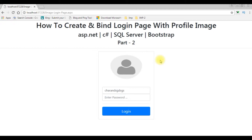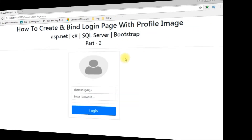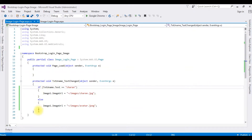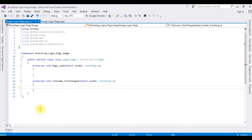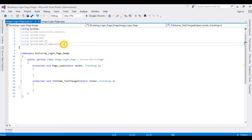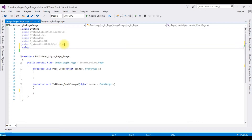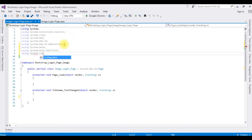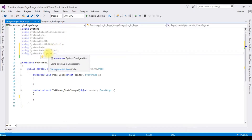Let's get back to Visual Studio ASP.NET. This is the code we have just seen on the browser. I'm deleting this code — I want to bind the profile images on the login control from the SQL Server database. Let's add 'using System.Data', 'using System.Data.SqlClient', and 'using System.Configuration'. After adding these three namespaces, I can access the SQL Server classes in this web form page.